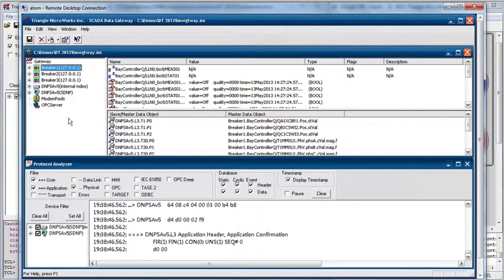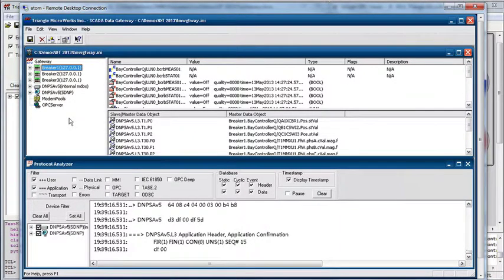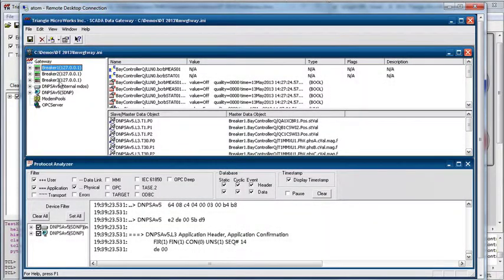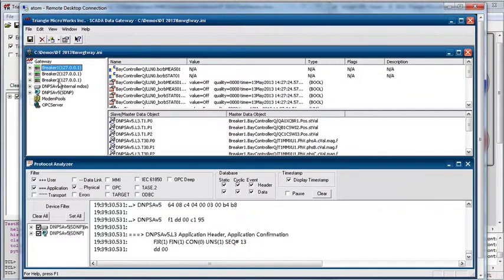On the embedded PC we see the SCADA Data Gateway. In this window, the left-hand side shows a tree indicating the various configured connections. We have three IEC 61850 client connections called breaker1, breaker2, and breaker3, each connected to one of the instances of Anvil from the previous video simulating that breaker.